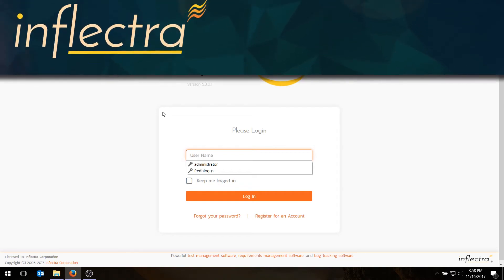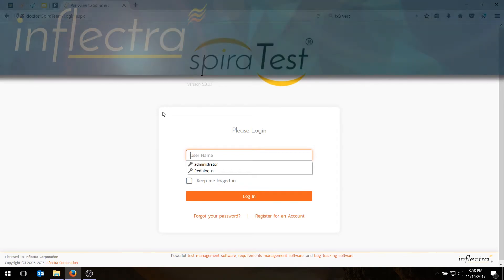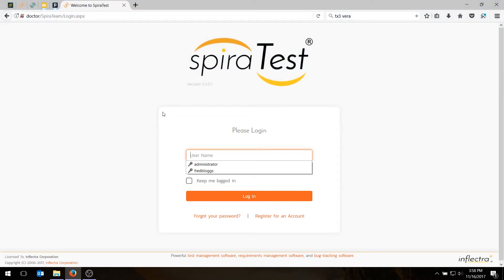Hi, this is Adam from Inflectra, and in today's video we're going to be learning about how to schedule tests using the test sets functionality of SpiraTest.